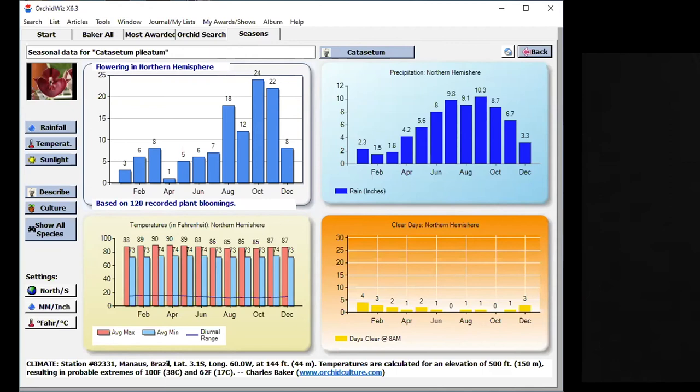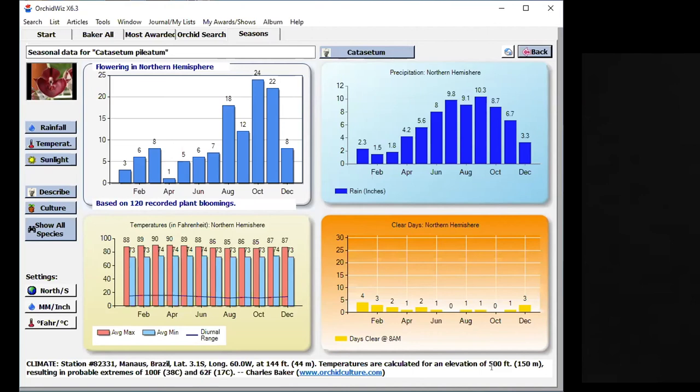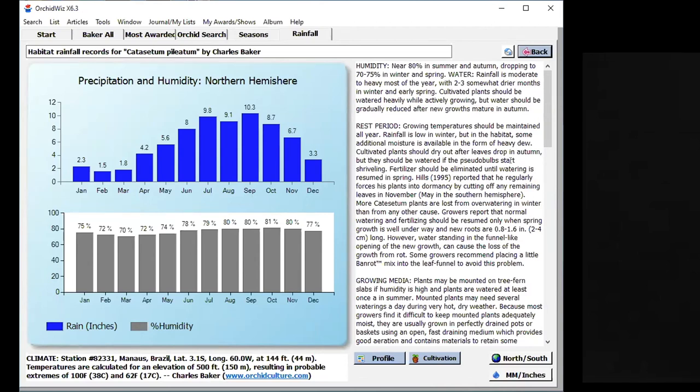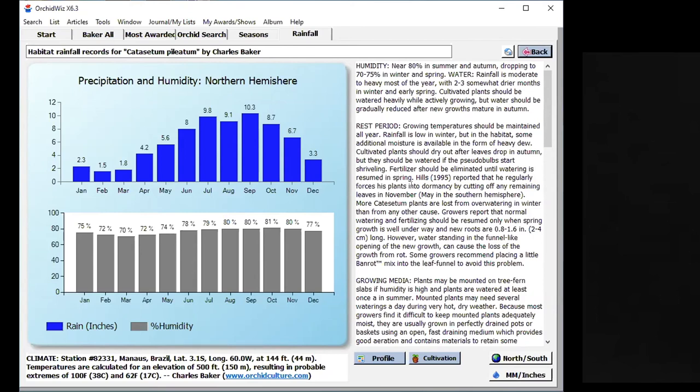All this information is coming from the city of Manaus in Brazil. Manaus in Brazil is right in the middle, it's this big city, millions of people, I think, two or three million people, right in the middle of the Amazonian jungle. The altitude is very low, only 144 feet, but the temperatures are calculated for an elevation of 500 feet where this orchid has been found at. Now if I click on precipitation, there's my rest period information. You see growing temperatures should be maintained all year, rainfall is low in winter, but in the habitat, some additional moisture is available in the form of heavy dew. Cultivated plants should dry out after leaves drop in autumn, by the way, I forgot to say this is deciduous, so the leaves will drop in the autumn, but they should be watered if pseudobulbs start shriveling. Fertilizer should be eliminated until watering is resumed in the spring. So here's an example of an orchid that has a rest period, and that's very important. That's one thing you want to look at is the rest period. That's very important for the orchids that you research.